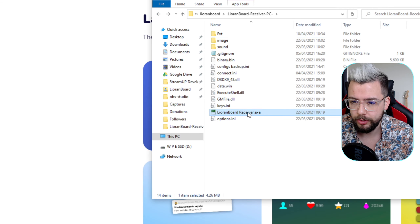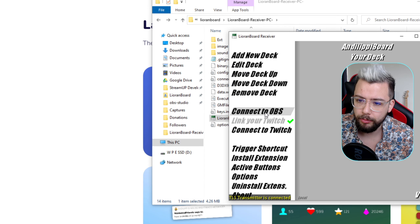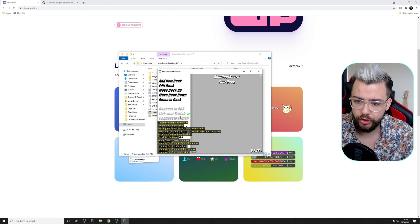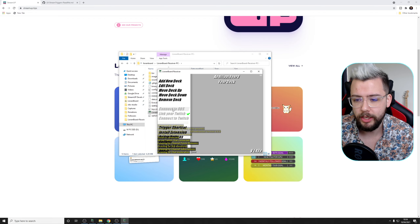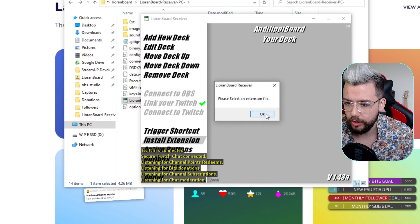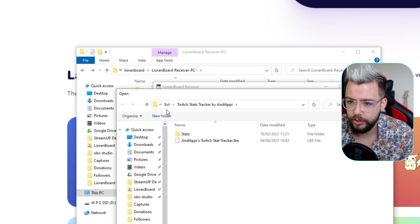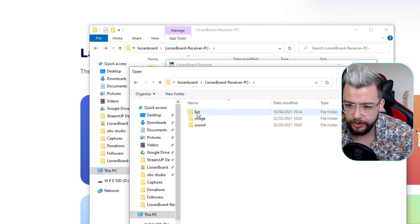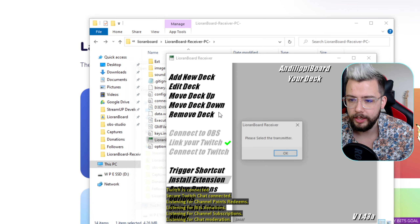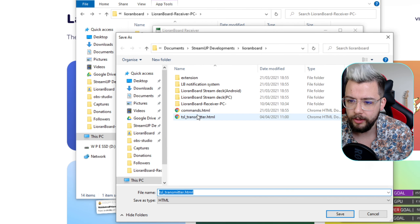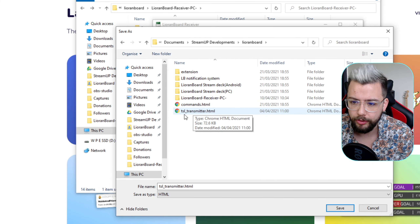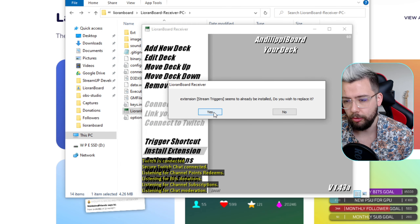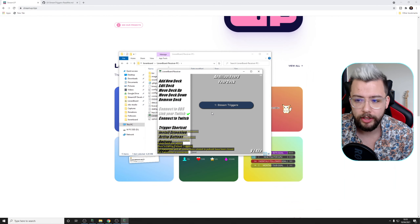So now we can open up LioranBoard. We'll fire this open, make sure we get it connected to OBS, and we'll make sure we connect it to Twitch as well, because we're going to be needing both of those things. So it should be all grayed out. If you've got any issues like that, you can see my other videos that will show you how to do that. And we're just going to press Install Extension, Select Extension File, and we're going to go across to the EXT folder — so in LioranBoard, or wherever we downloaded and saved it to — EXT, and open Stream Triggers LBE. And it's going to ask us to select the transmitter. This is in the LioranBoard folder, so when you go in LioranBoard, you should see TSL underscore transmitter. Just open that up and press Yes to replace it. Mine's saying it's already installed and I want to replace it, so I'm going to say Yes. Yours shouldn't do that if you've not already got it.